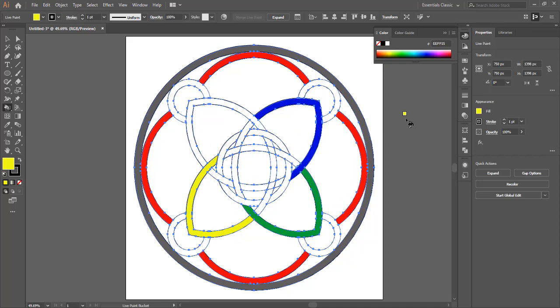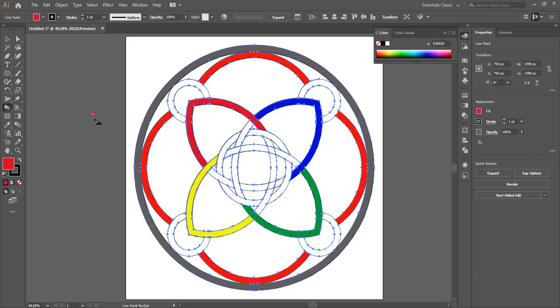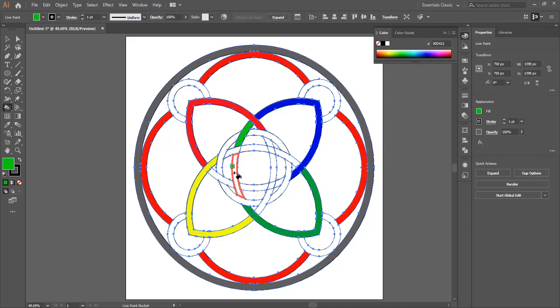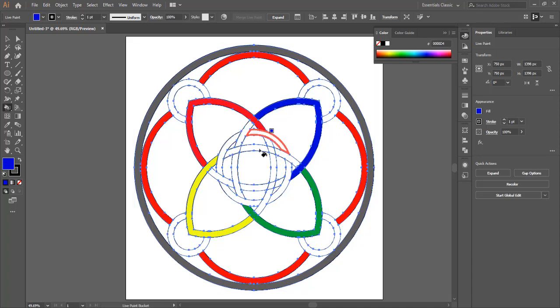While using the color option, you can fix that, but you will have to expand the object again by clicking the expand option on the top of your window. Once you hit expand, you'll be able to use the unite option or the shape builder tool again.